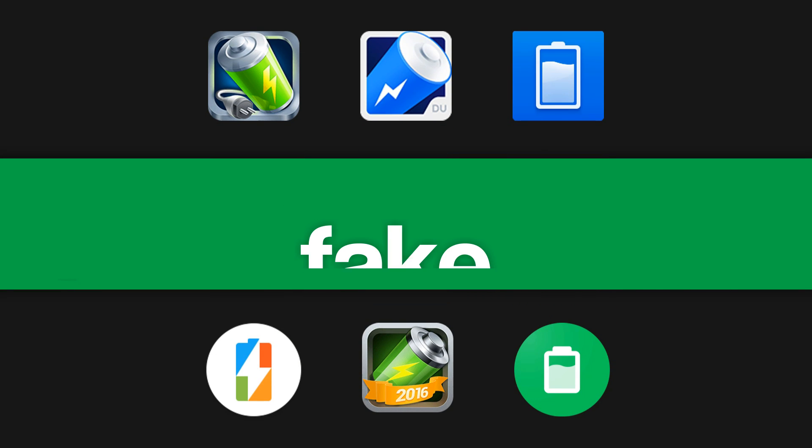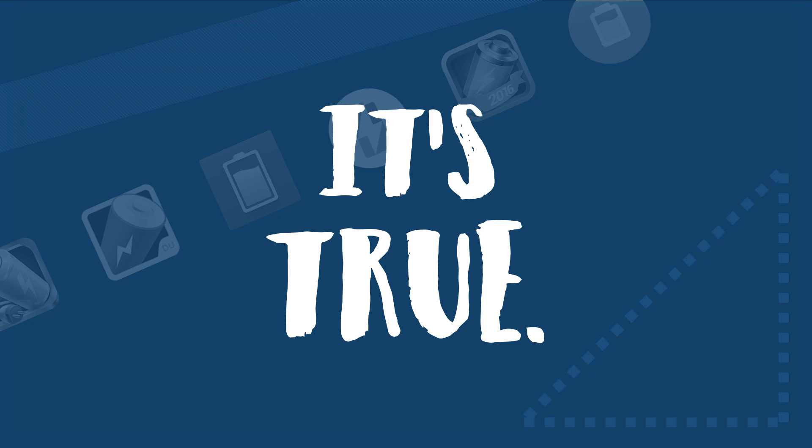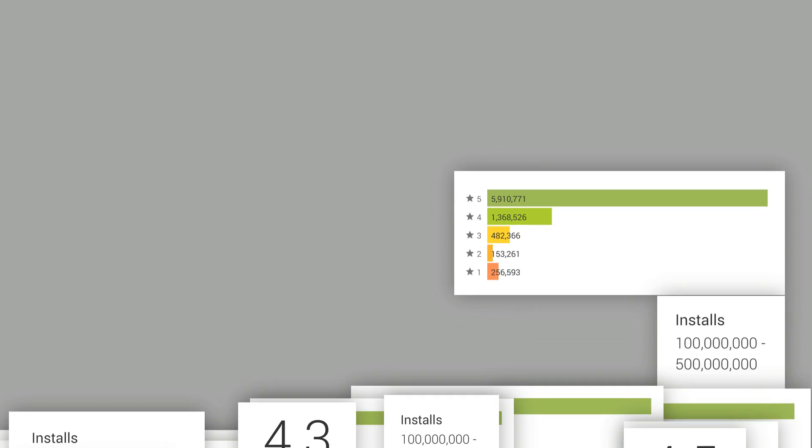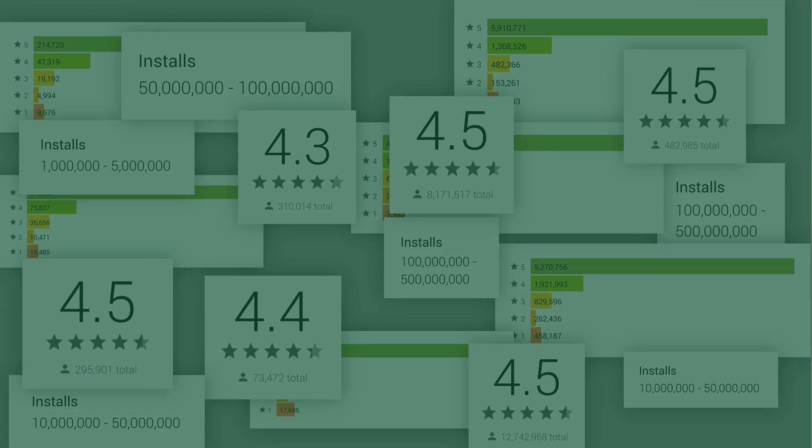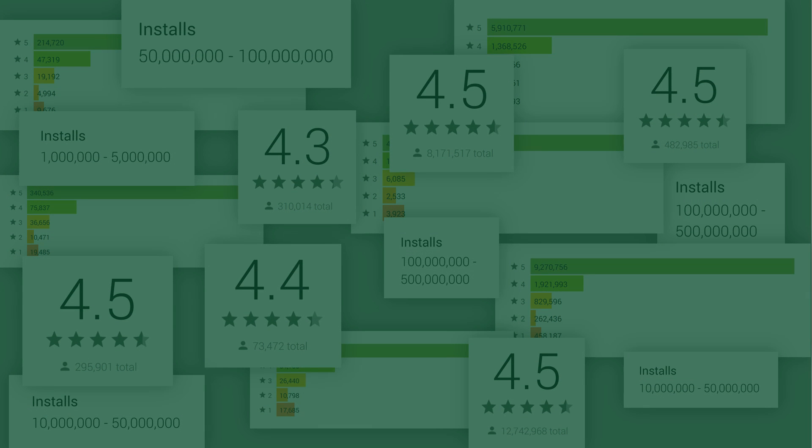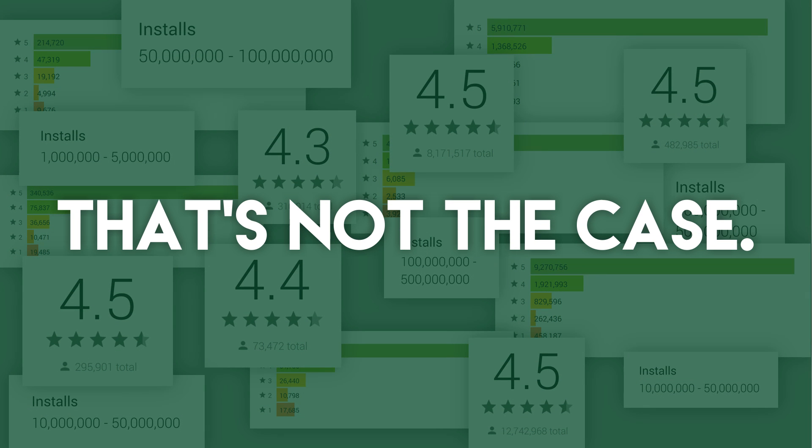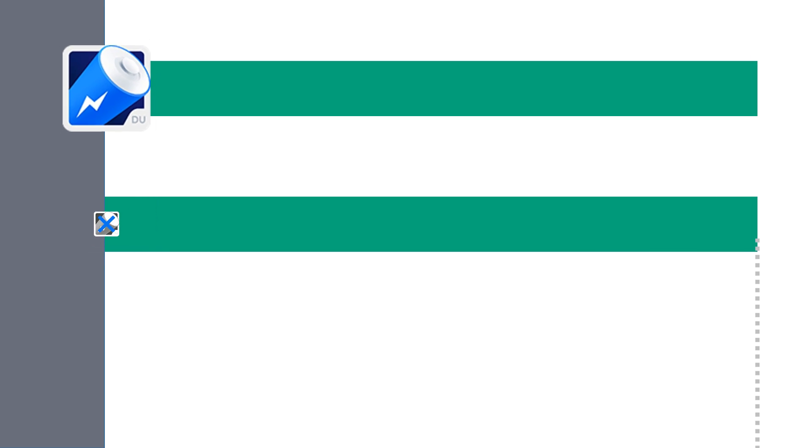Battery saver apps are fake, it's true. Even though you may think these apps with millions and millions of downloads and excellent reviews are legit, that's not the case. In fact, it's actually really easy to prove that these apps have almost no positive effect on your battery life, and that's what we're about to do.